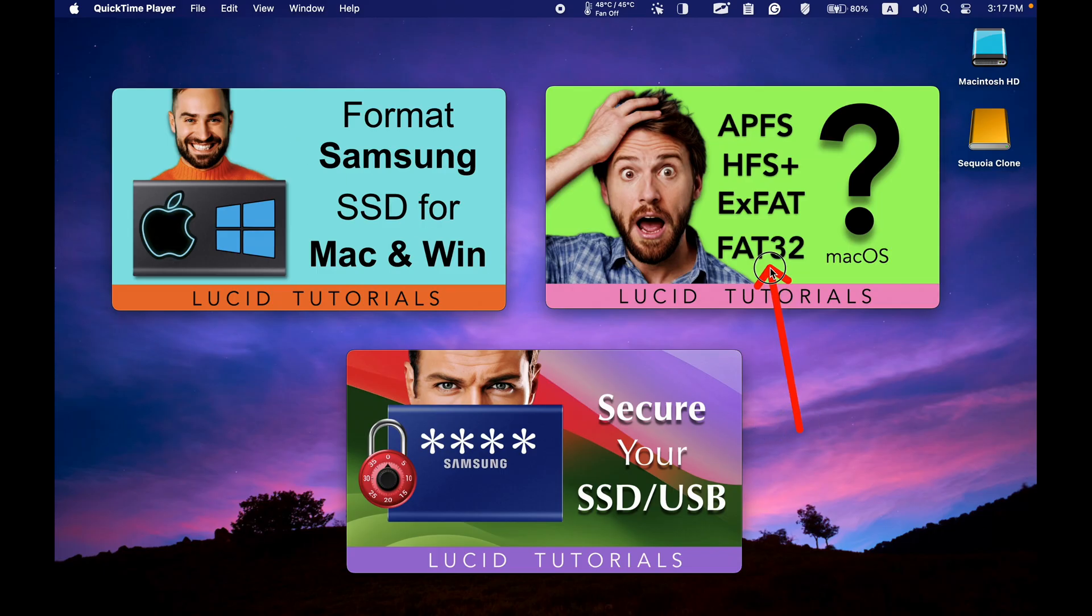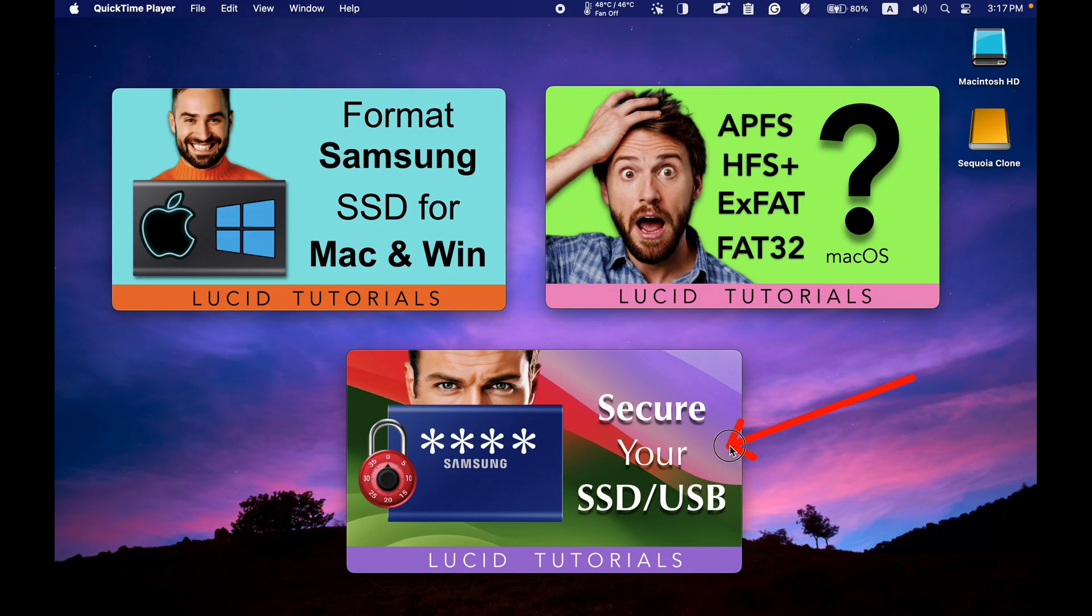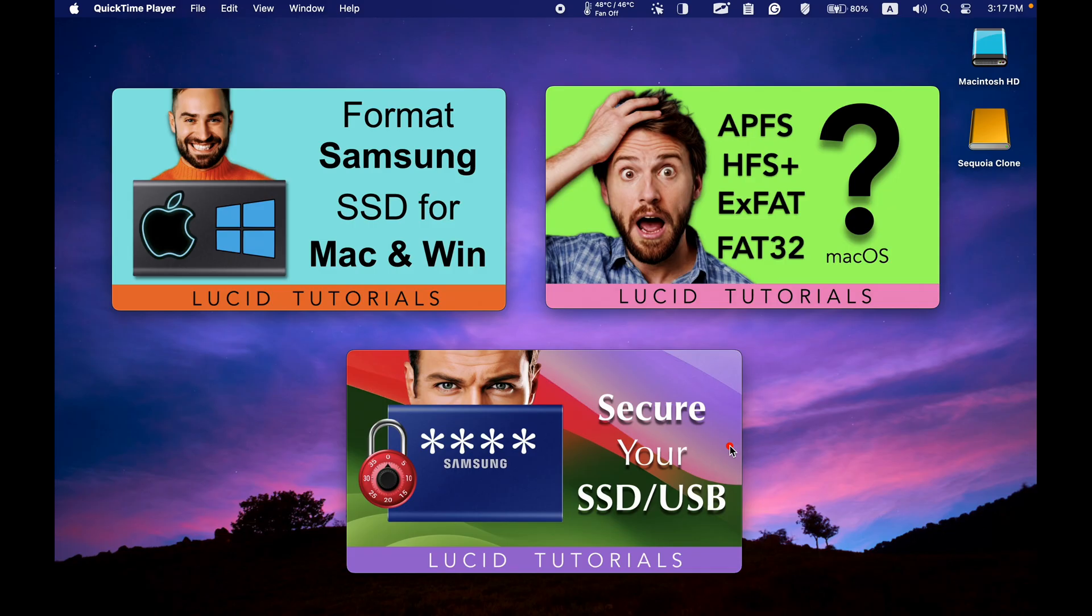If you need to password protect your external SSD or hard disk, check out this tutorial. I will add the tutorial links in the description box of this video. Click More below this video to expand the description box and access the links.